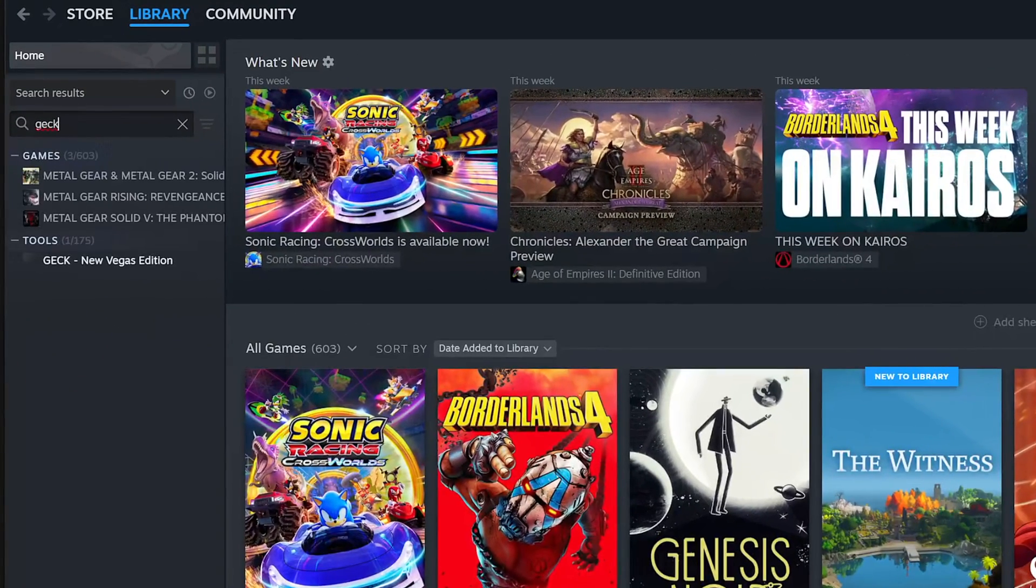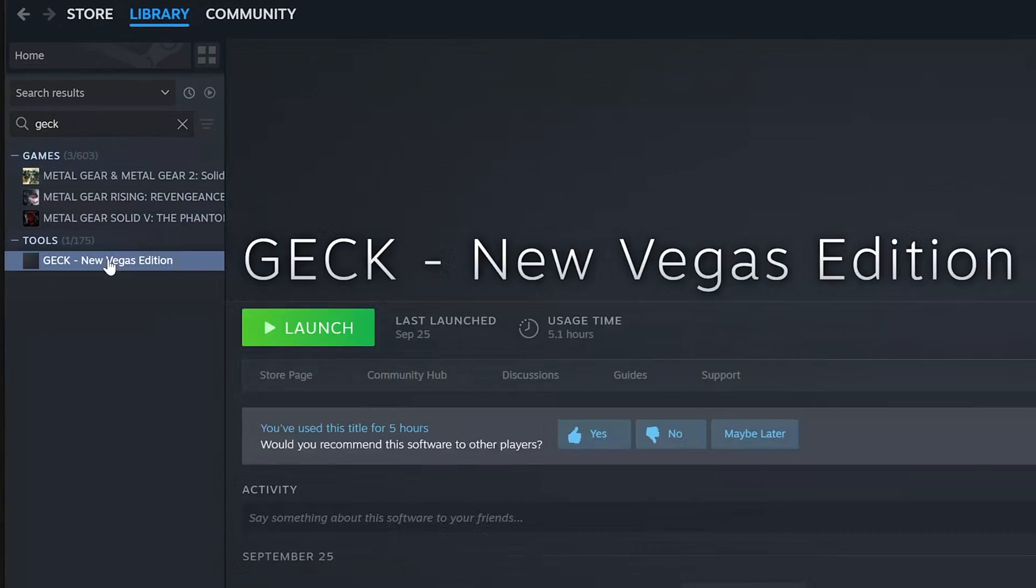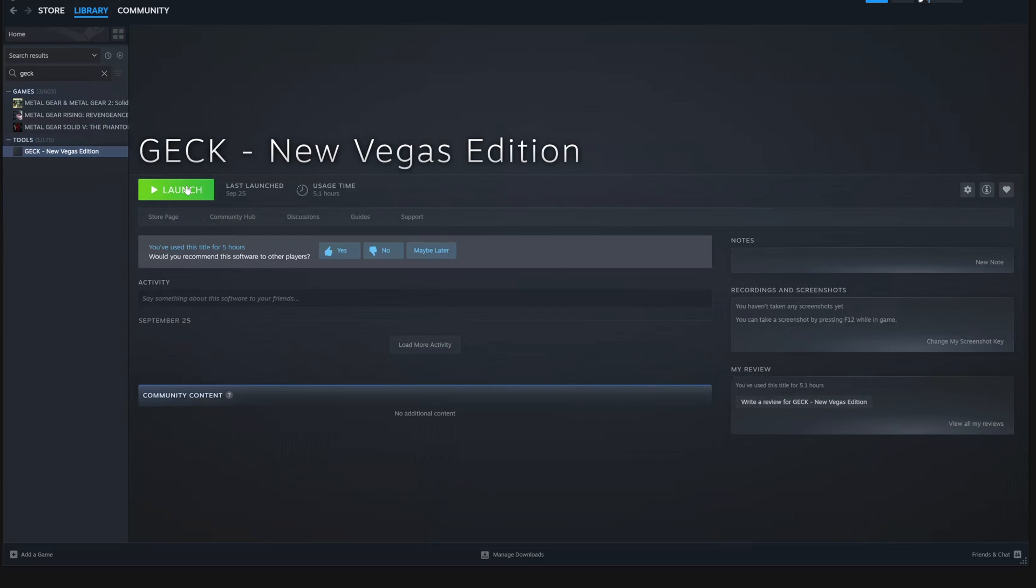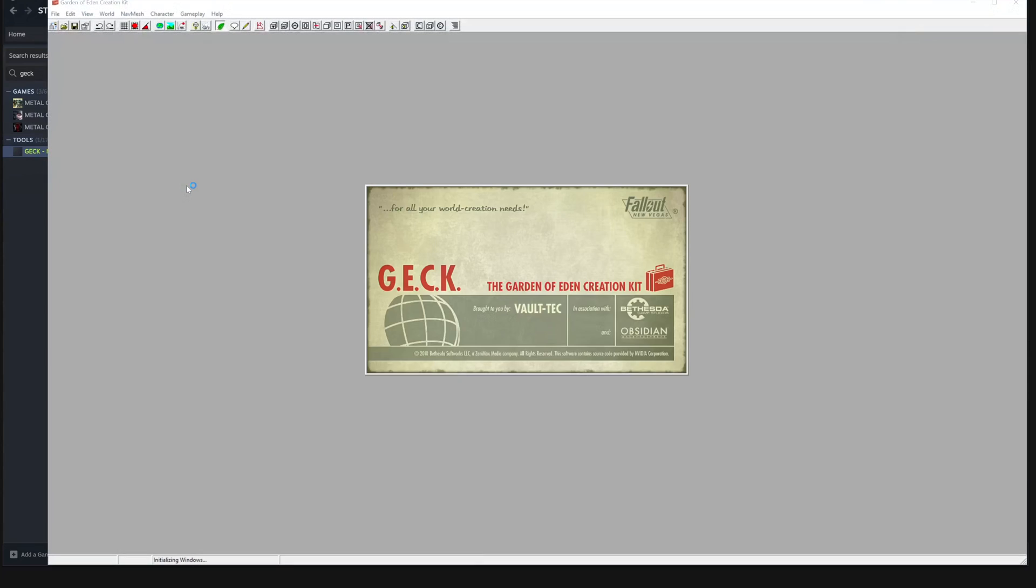In this tutorial, I'll walk you through creating a custom item using existing game assets. Let's jump right in.